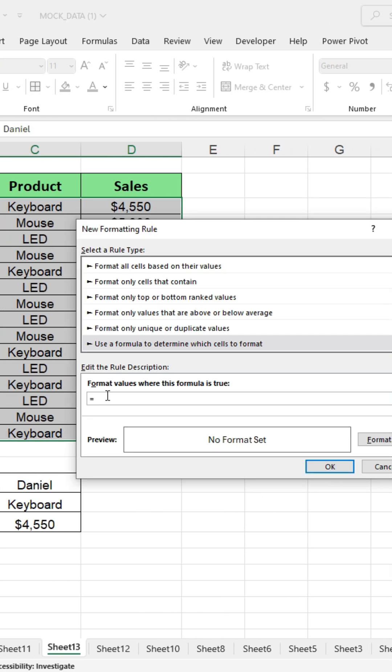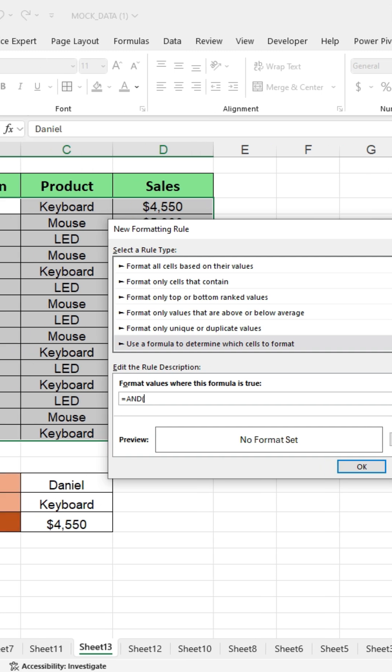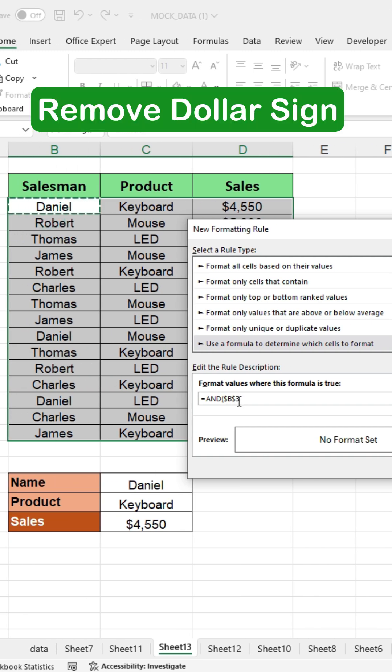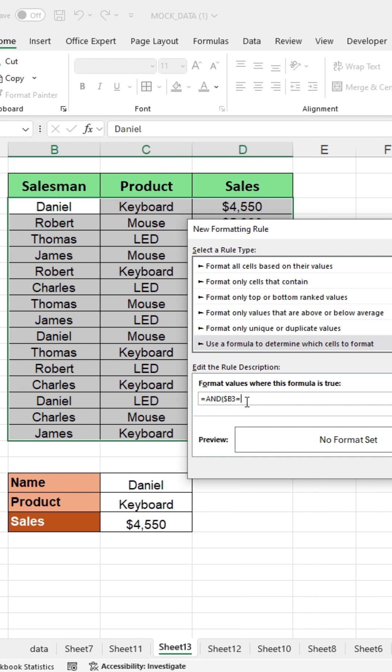Write an AND formula. Start by typing the equal sign, then write AND. Open the bracket, click on the first name cell, remove one dollar sign. Then press the equal sign again and click on the search name cell.